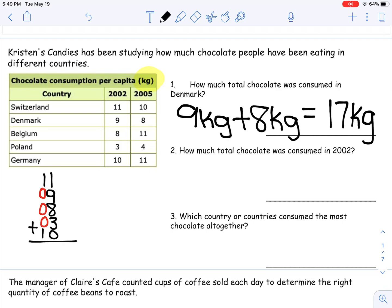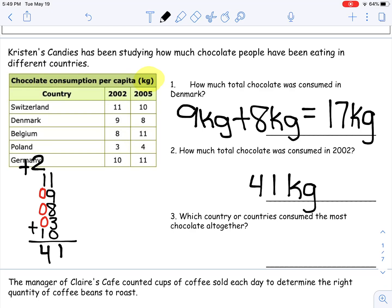I'm going to start with the ones column. I'll start with 1 plus 9 because I already know that's 10, and 10 is pretty easy to add to any other number. So 1 plus 9 is 10, plus 8 is 18, then add 3 more: 19, 20, 21. My 1 goes down, I carry my 2. Now I add my tens: 2 plus 1 plus 1 is 4. So my answer is 41 kilograms. Make sure you're labeling when you're talking about graphs, charts, and tables.